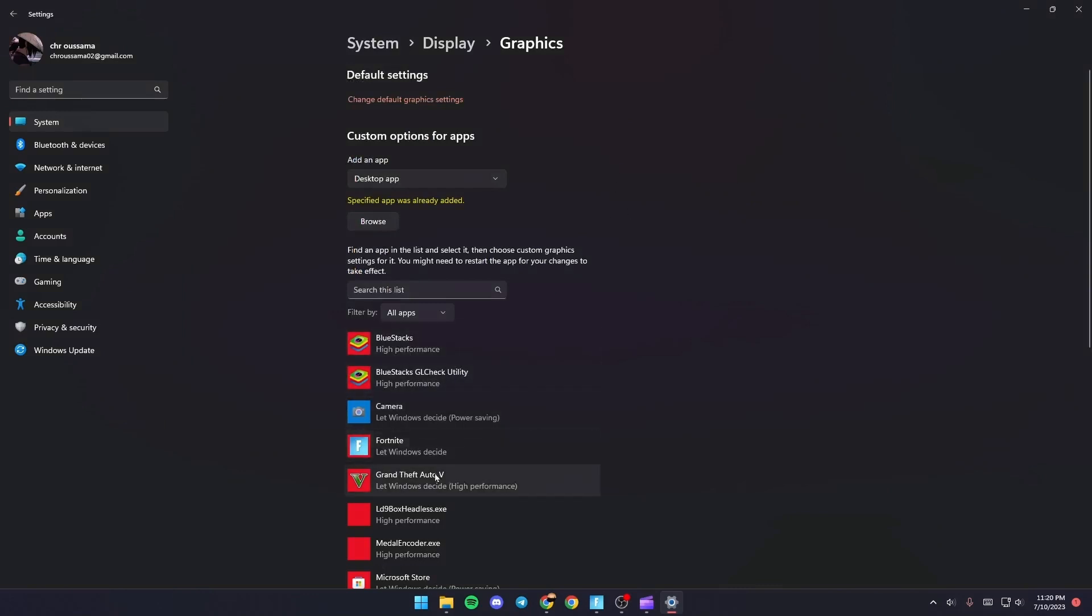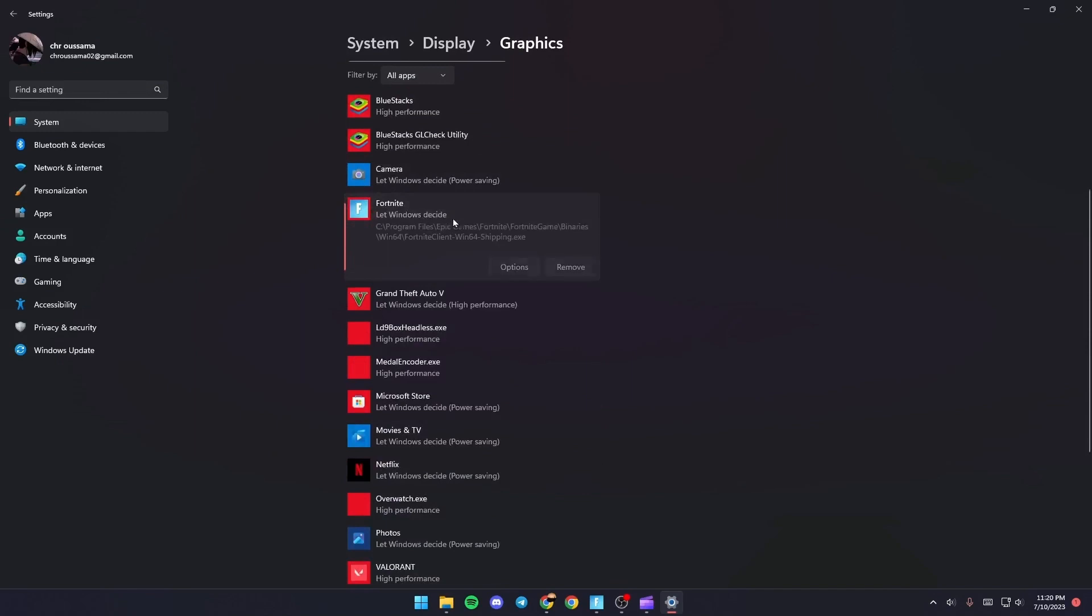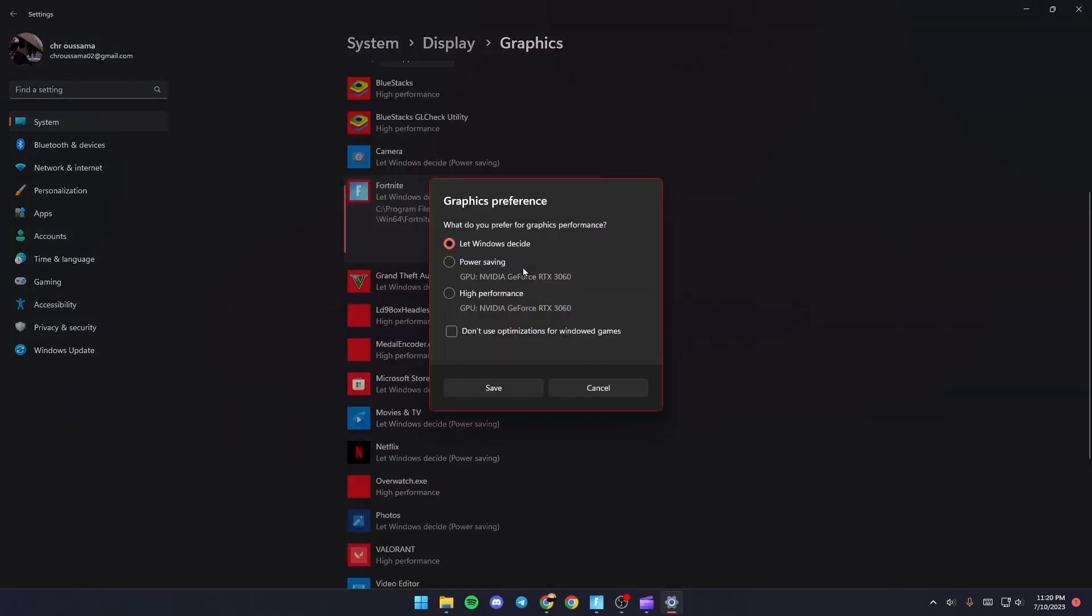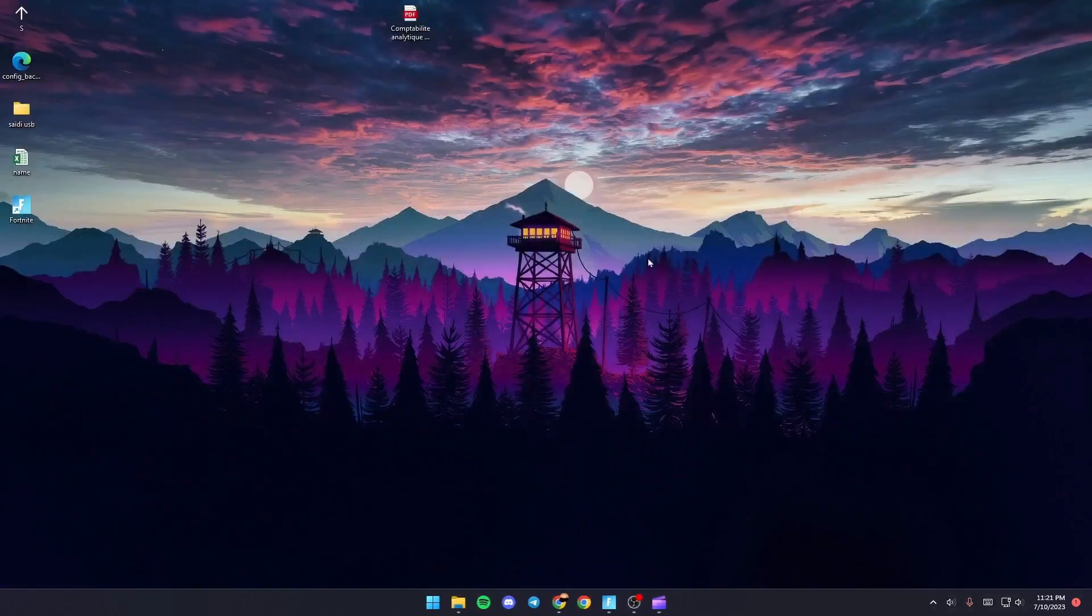Once you do that, it's going to appear here. Just give it a click, then click on Options and make sure you check High Performance. Once you do that, just click Save.